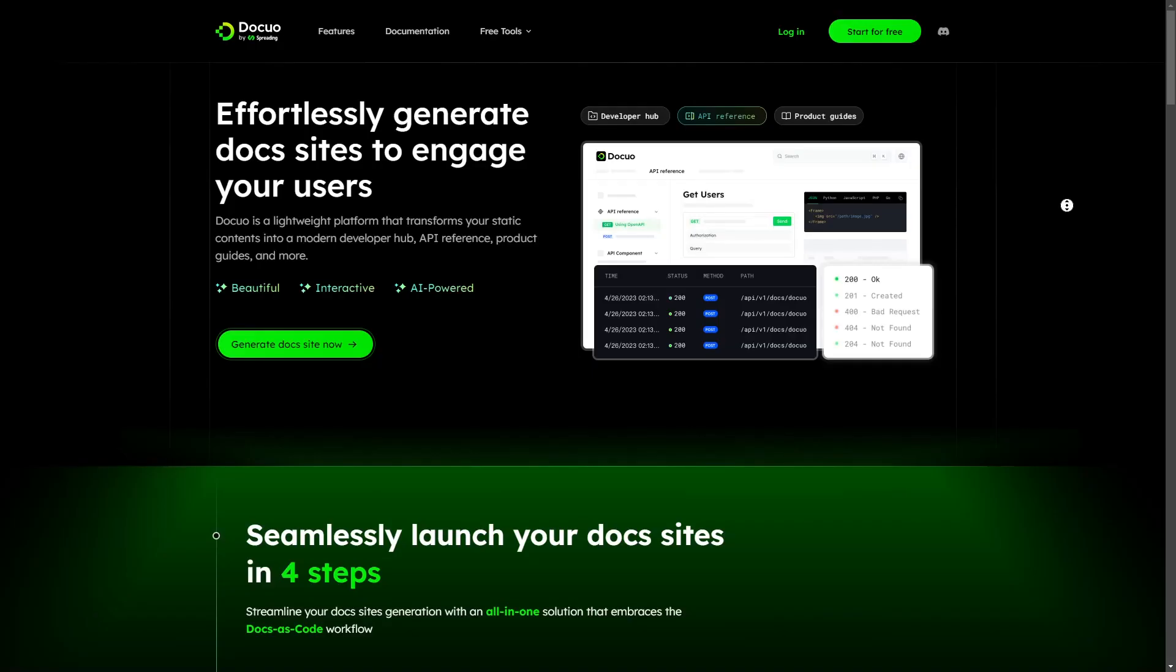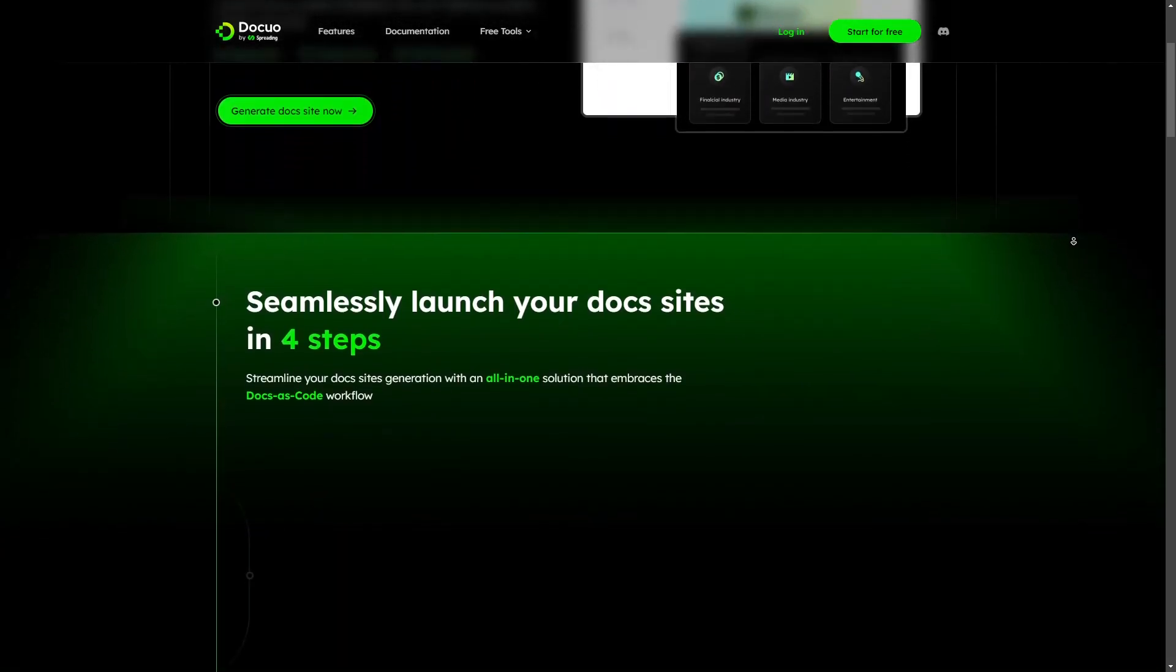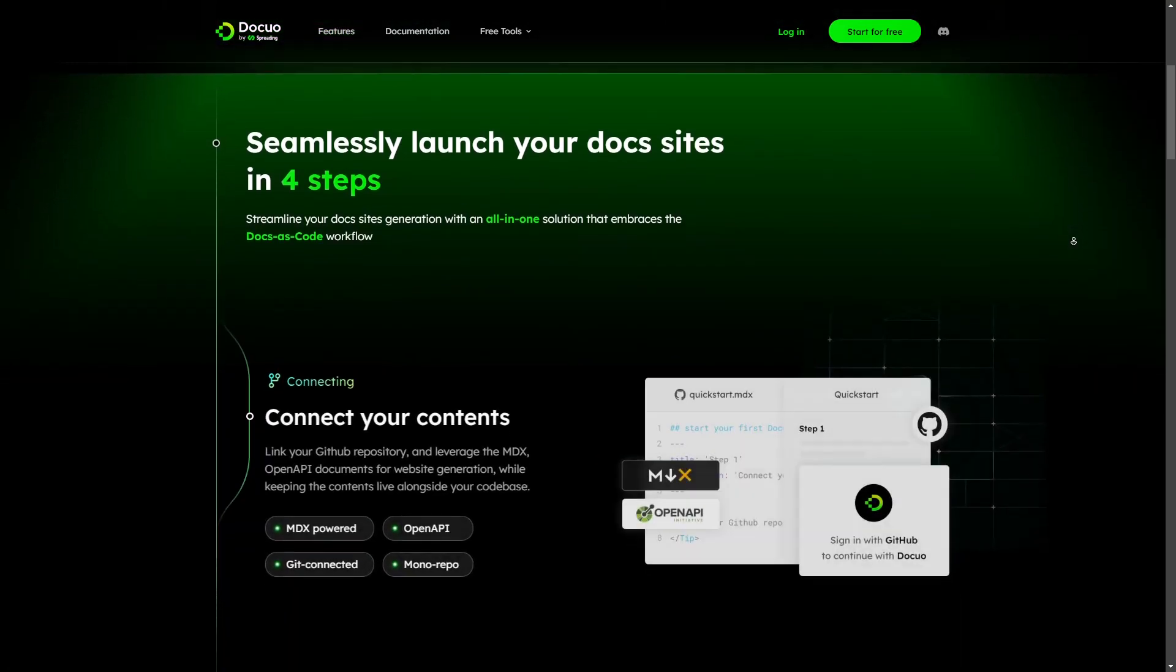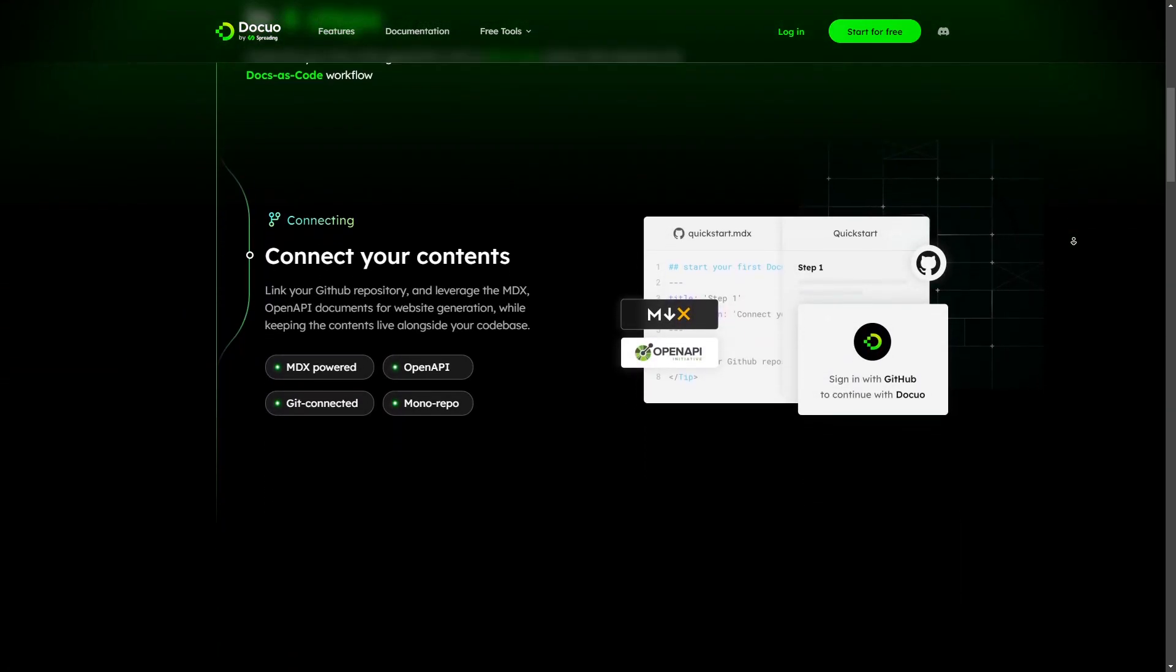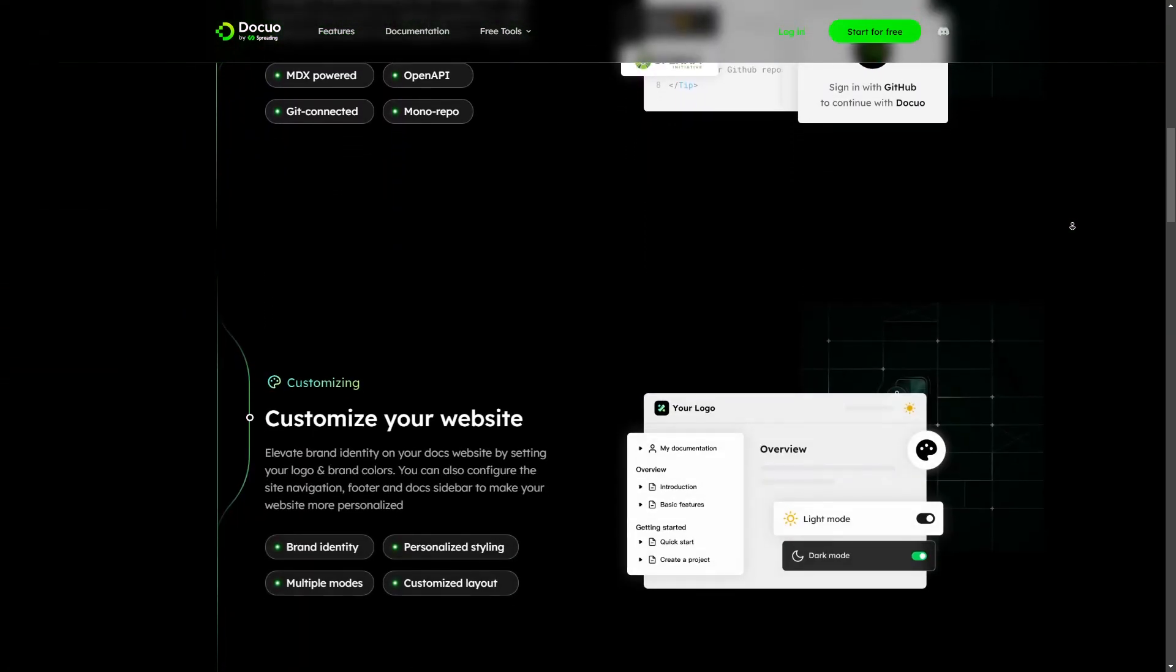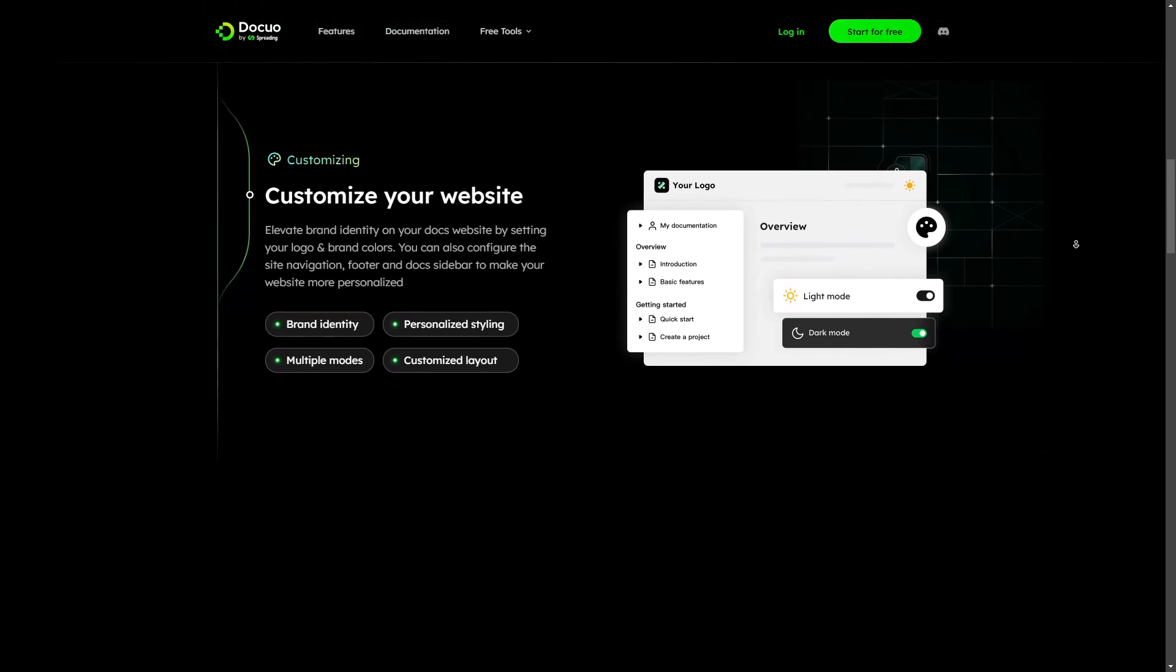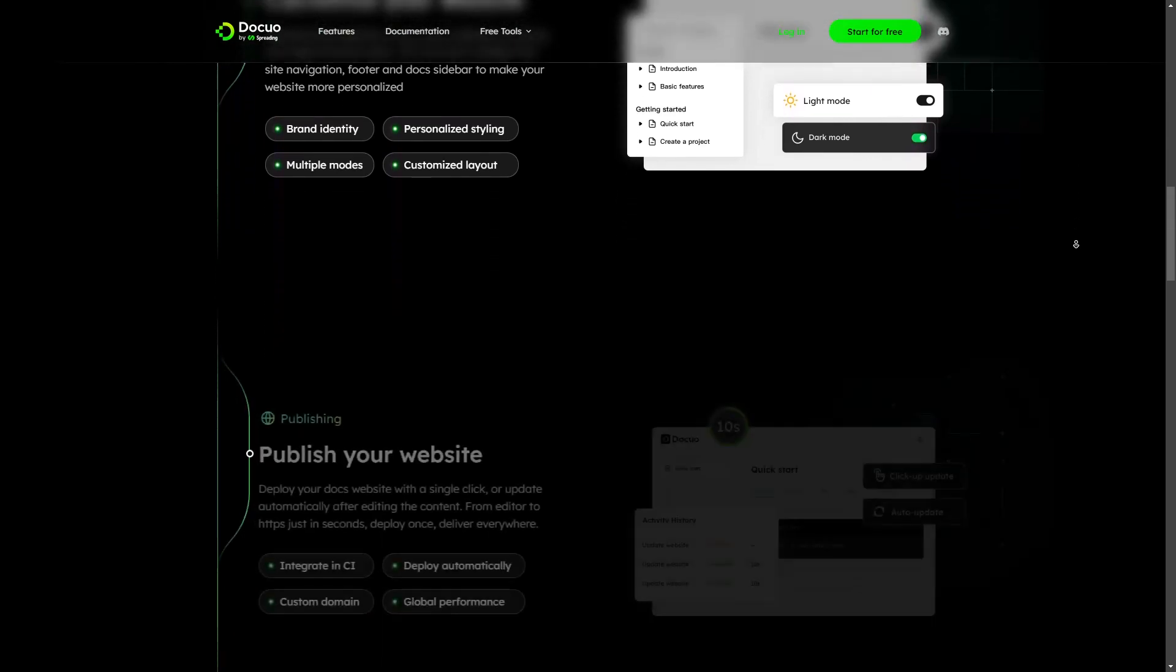DocuO is a free platform that is helpful to generate documentation websites for your projects. With DocuO it is easy to build a self-service knowledge base for your customers and developers.